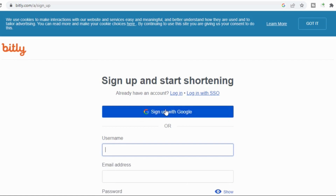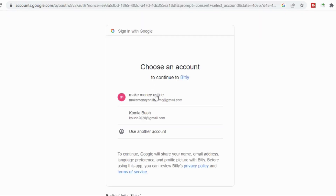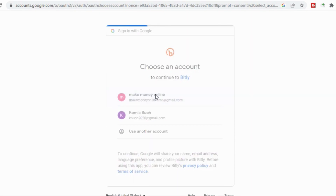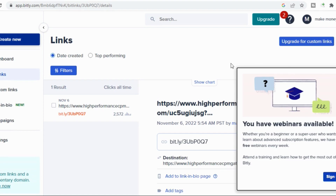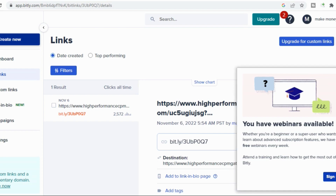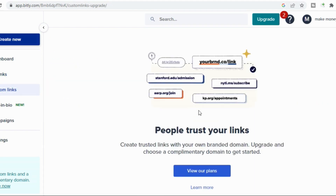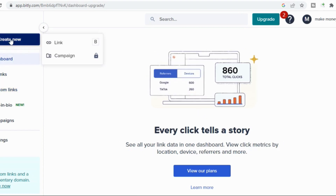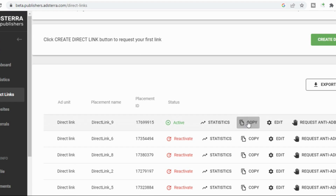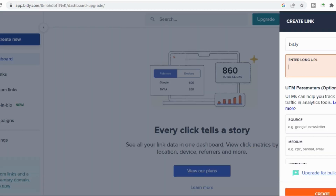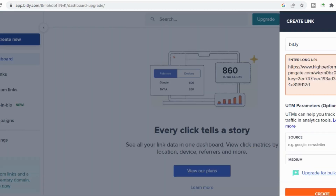I need to sign up — let me sign in with Google since I already have an account. So in the Bitly dashboard we want to create a new link. What happens is that you shorten the direct link so it will not be too long or seen as a spam link. You copy the direct link from Astera, paste it into Bitly, and click 'Create.'